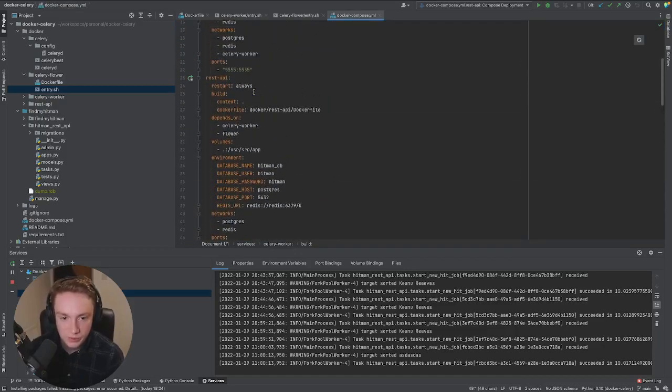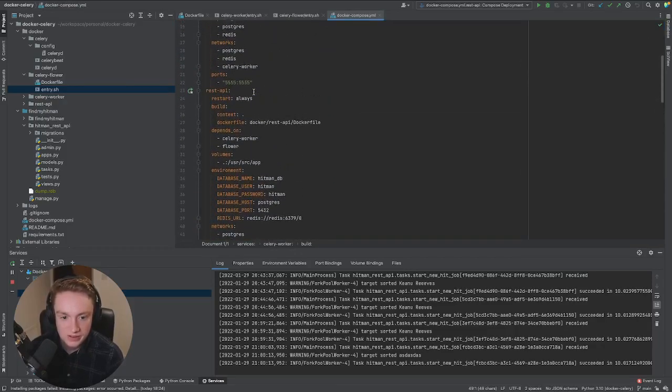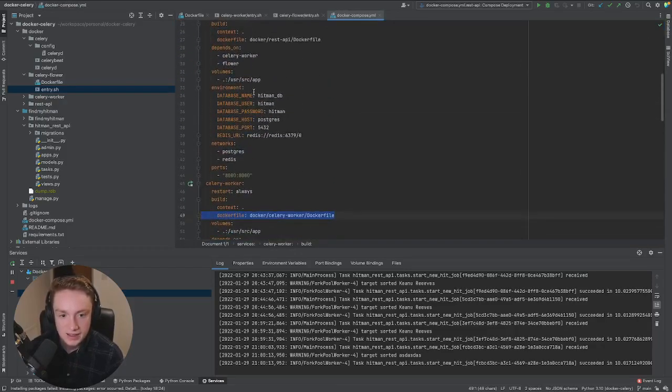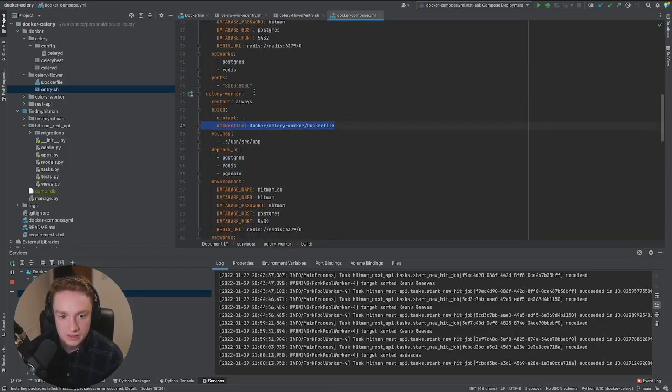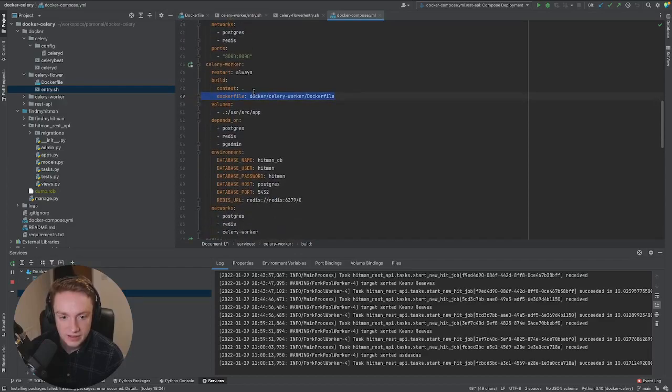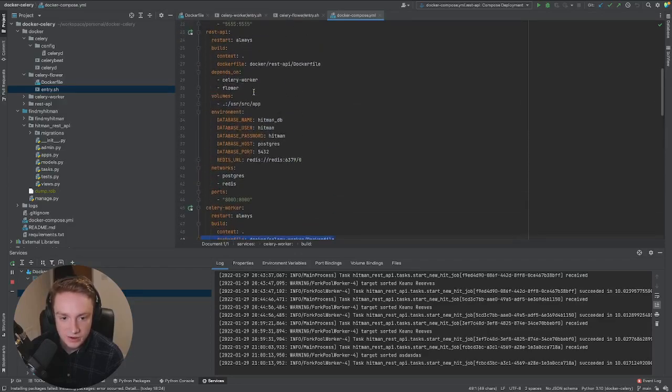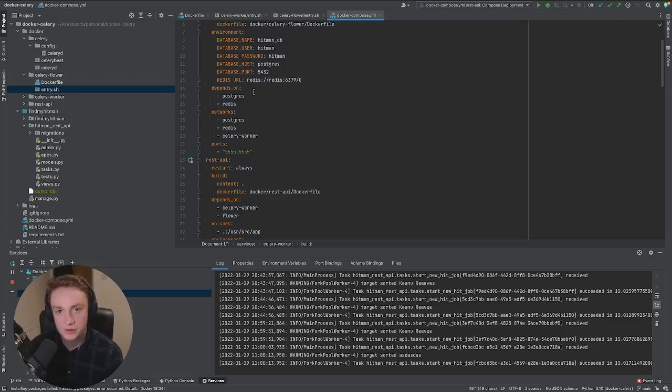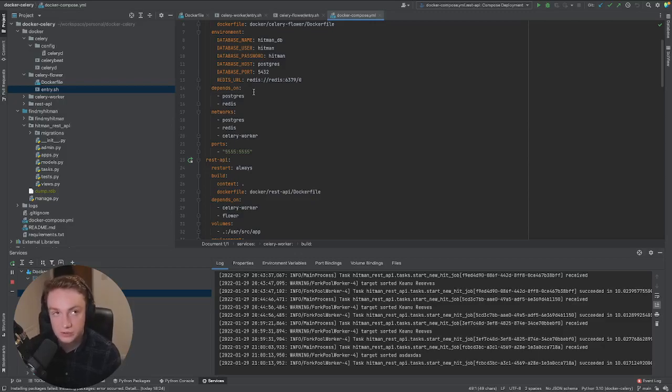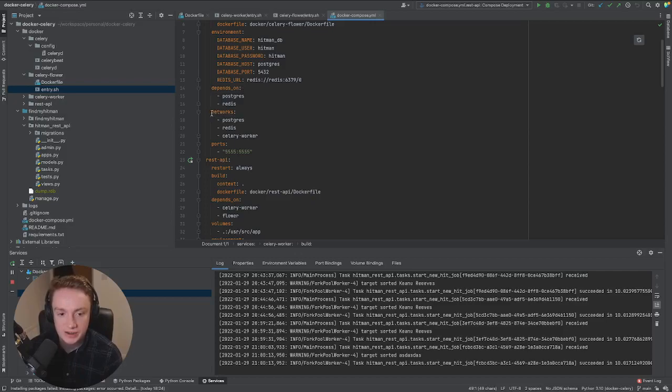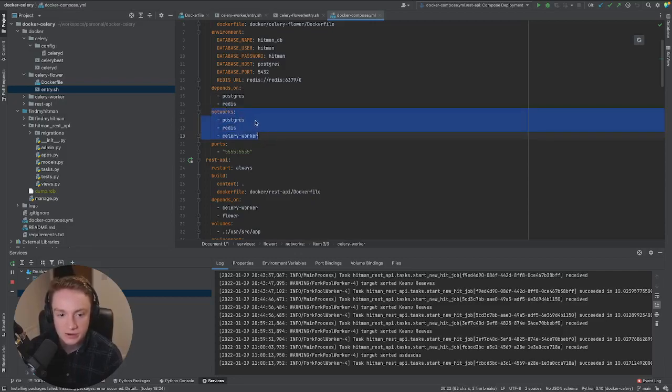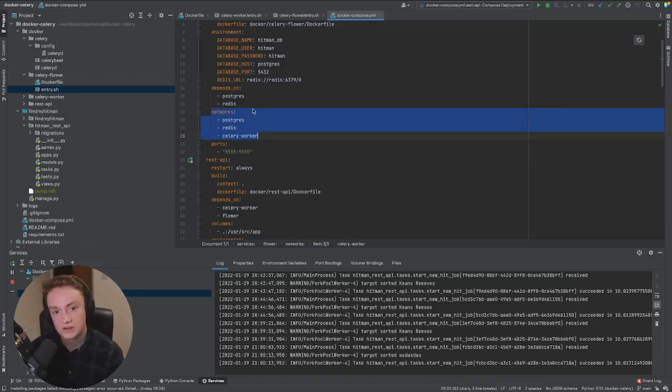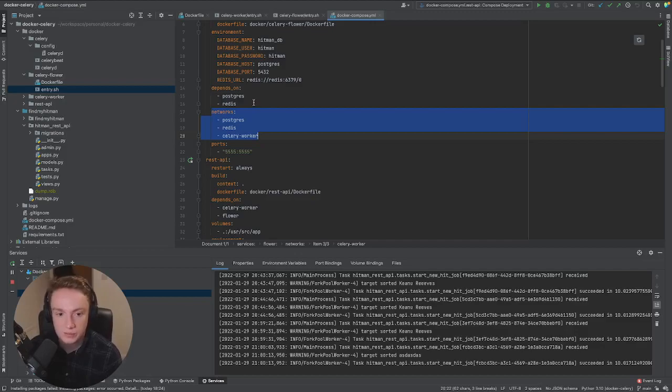And it's also just important to note as well that all these Docker containers have been networked together correctly. Some people experience connectivity issues between Celery and Redis, for example. But if you have the network configuration set up properly, it will allow your containers to communicate between each other. So I would recommend checking that out.